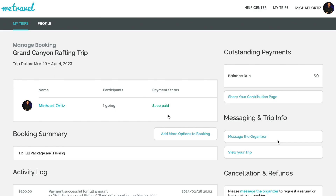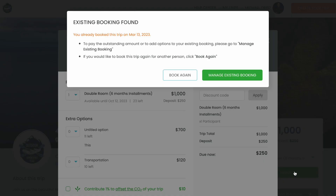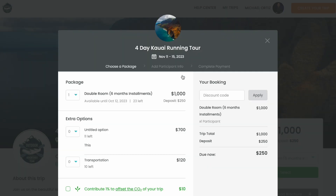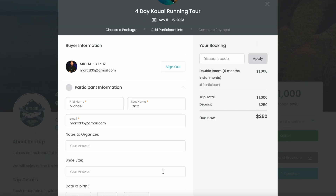If you would like to add another traveler to your booking, then simply click on View Your Trip on the right-hand side. This should take you to the original trip page you saw when you first booked your trip. To add another traveler, select the package you want to add and click Select. You should get a pop-up warning that an existing booking for this trip has been detected on your account. Simply click Book Again to continue with the booking process as usual and enter in the traveler information for the person you wish to add.